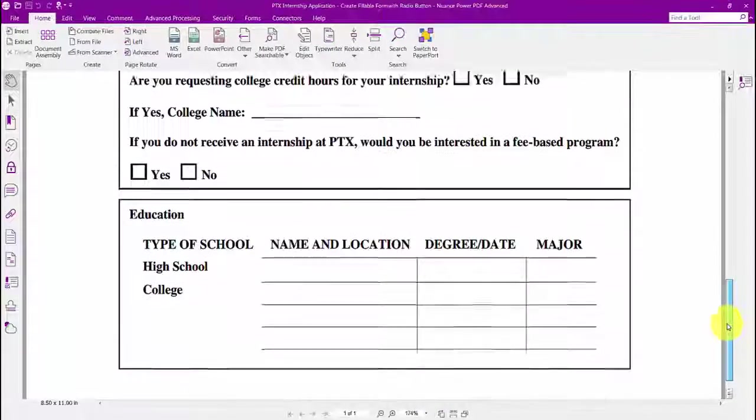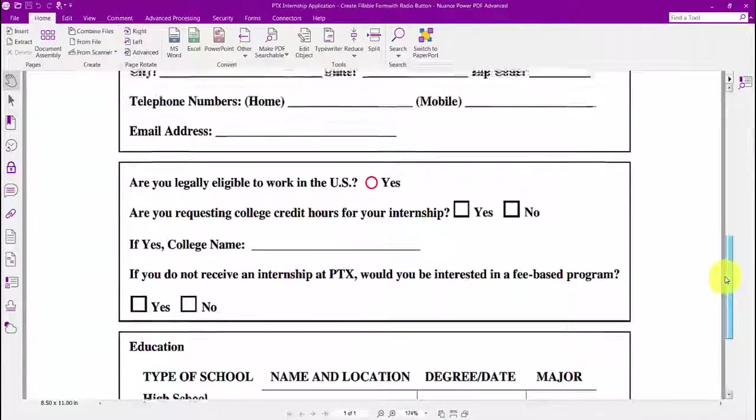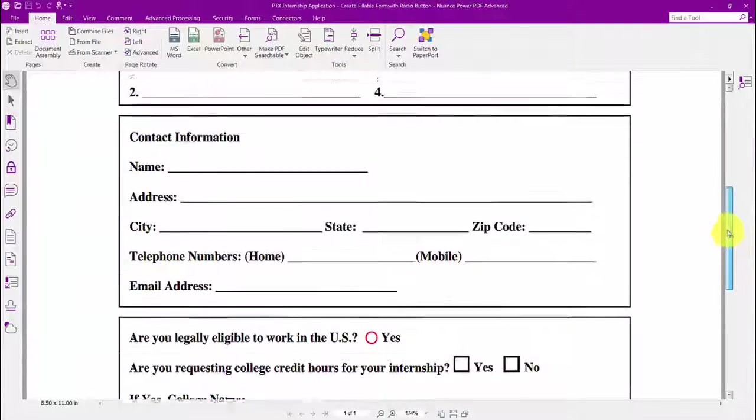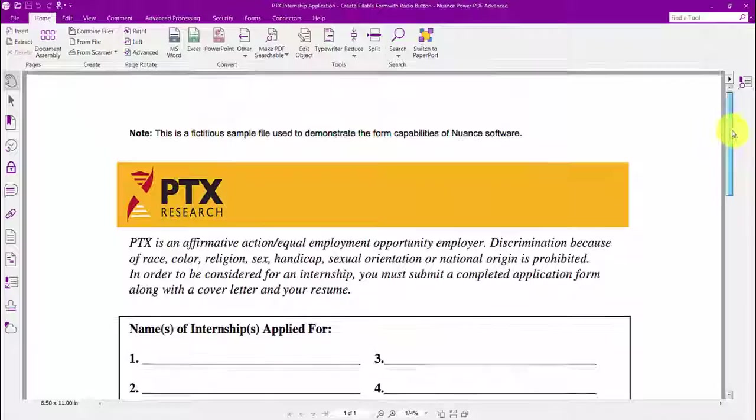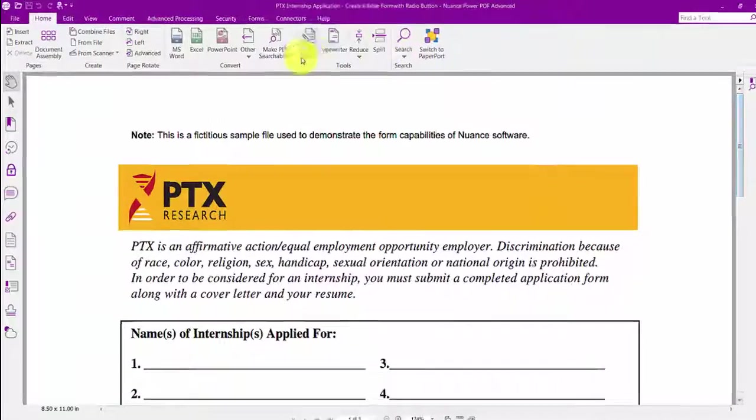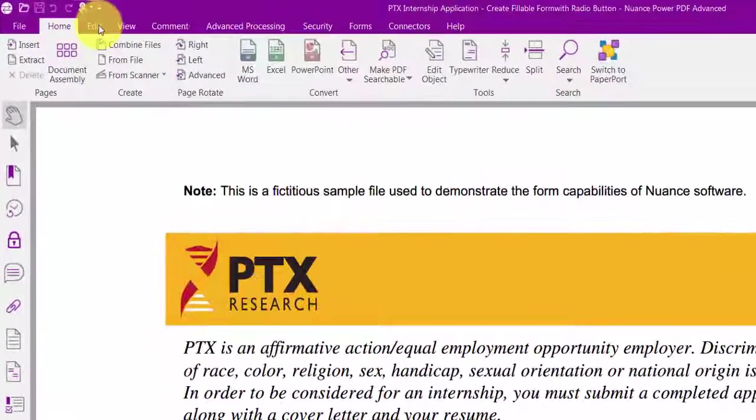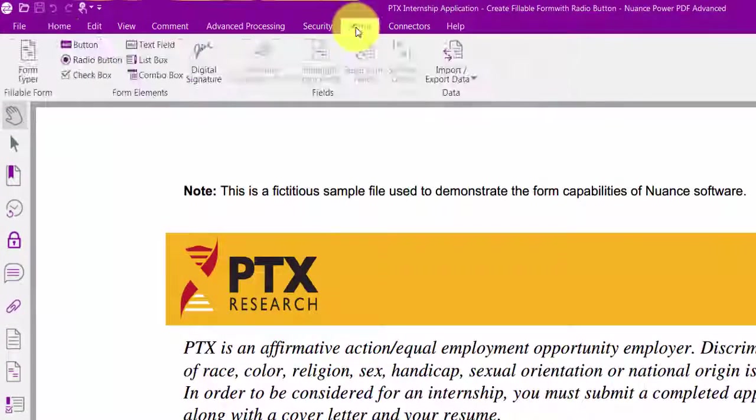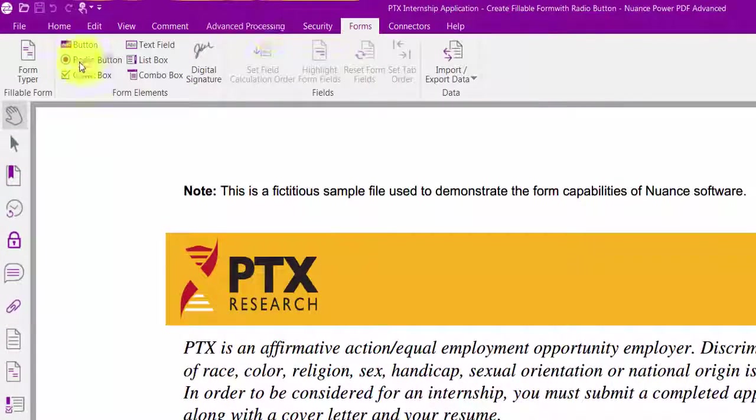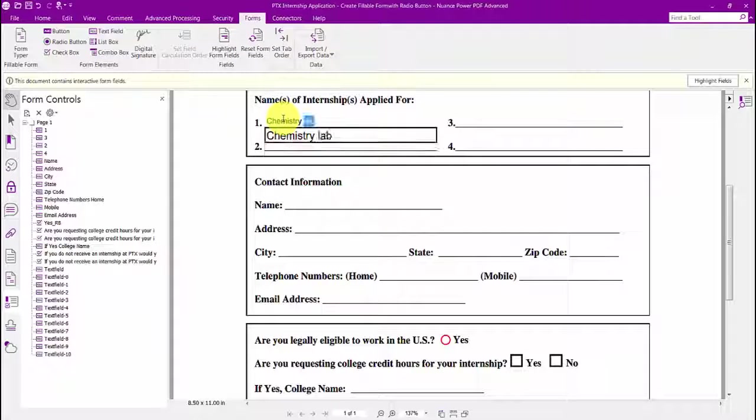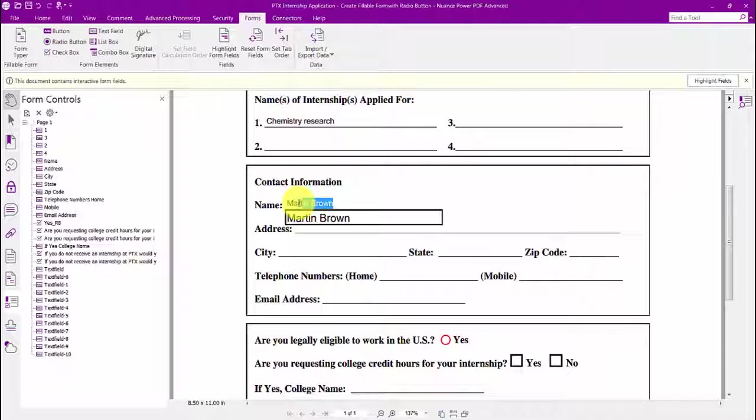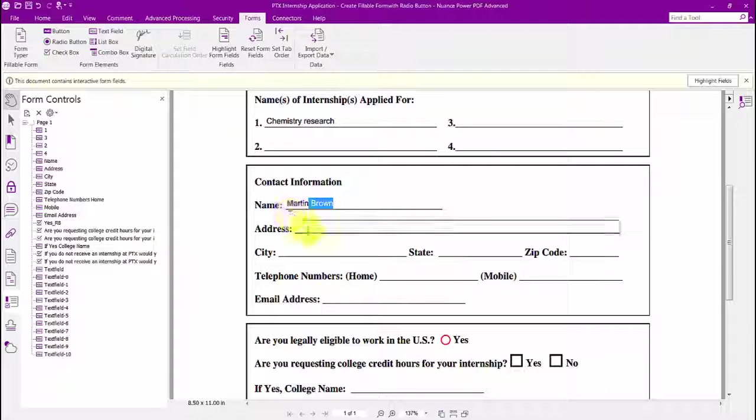With Power PDF's form typer feature, we can turn this static form into a fillable PDF form with one click of the mouse. Power PDF recognizes all the fields, radio buttons, and checkboxes, so they work perfectly.